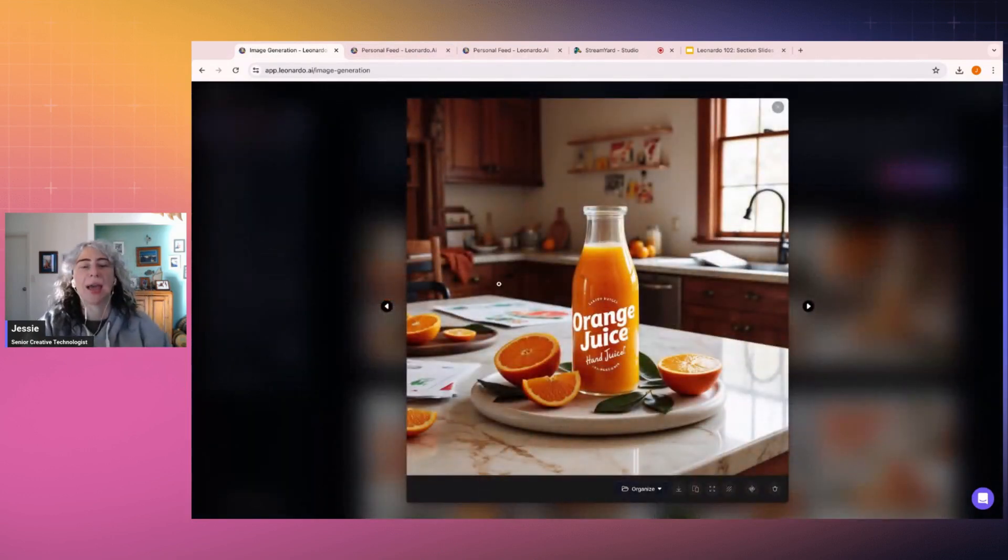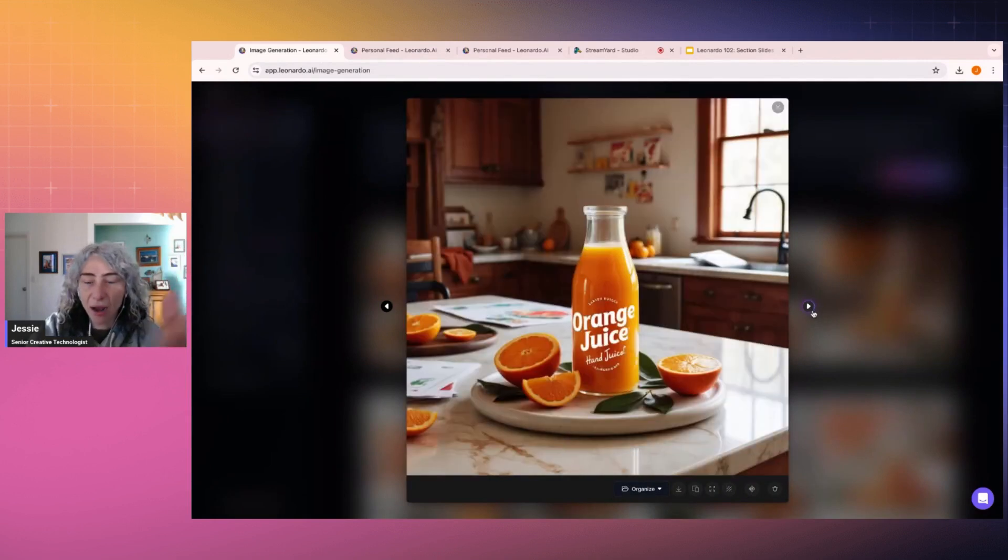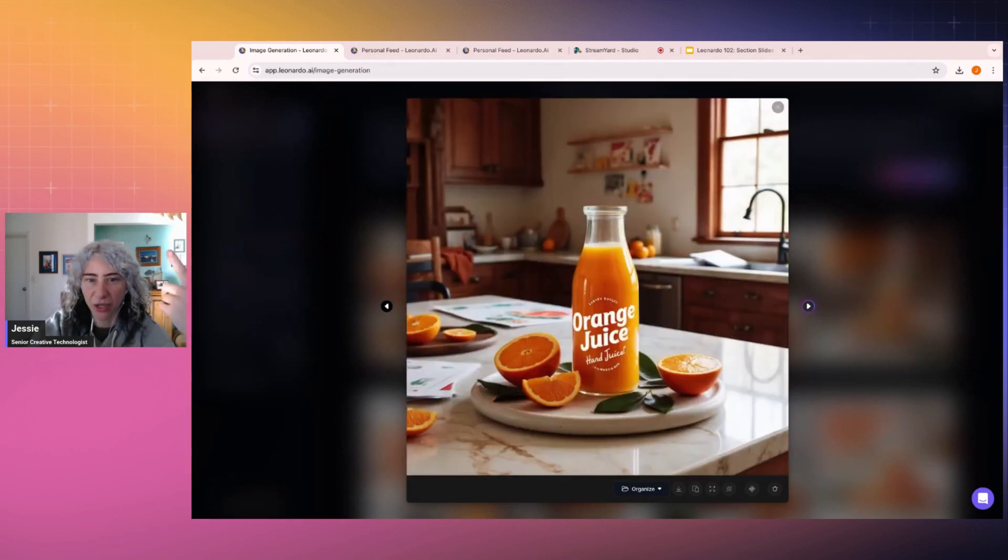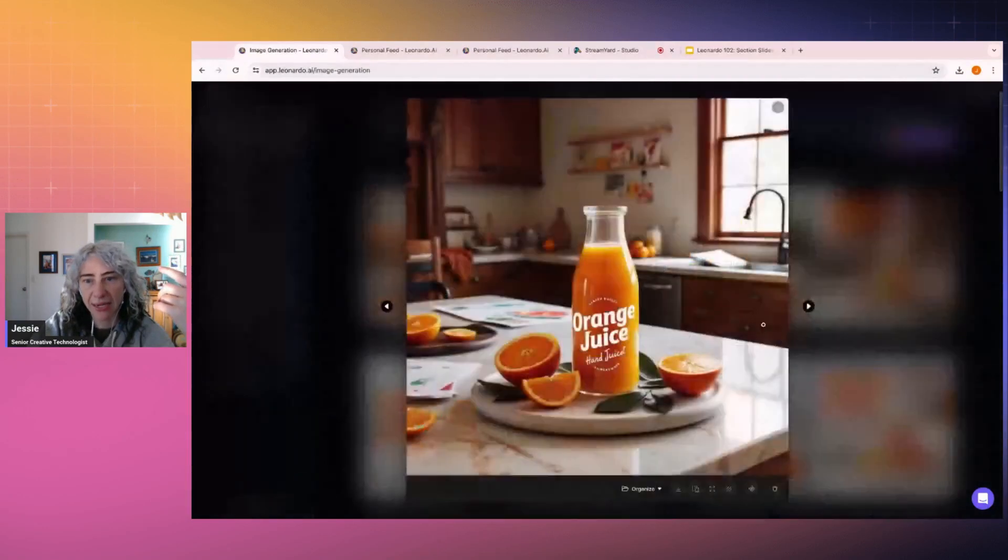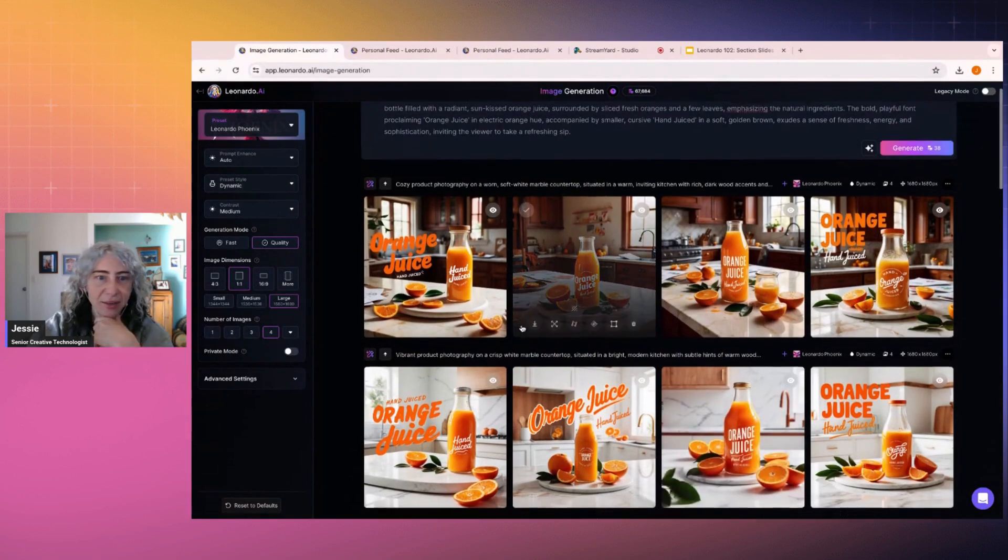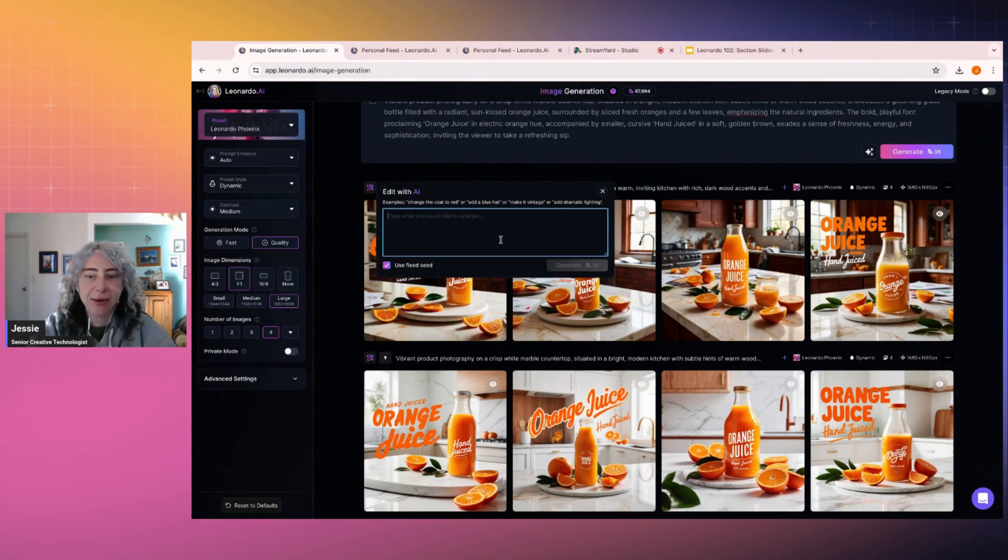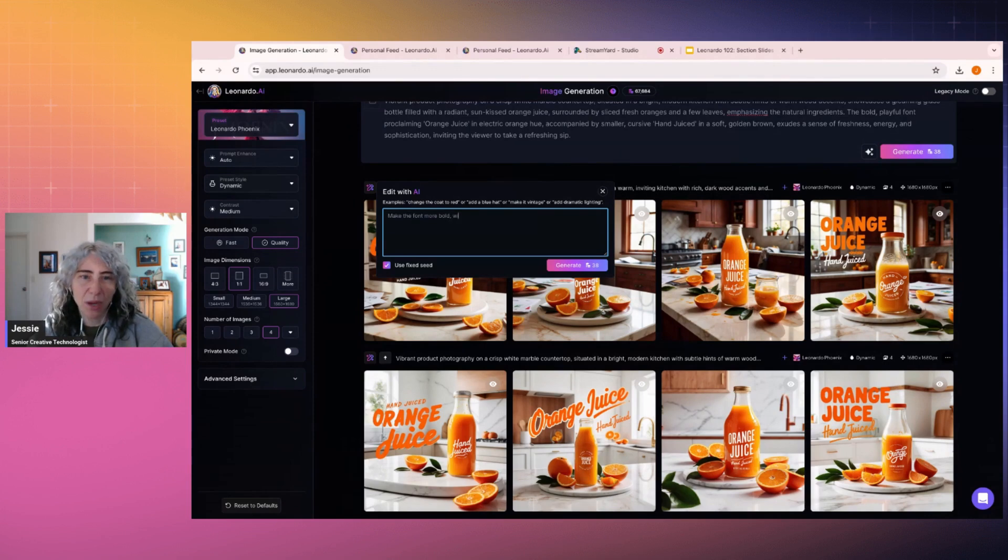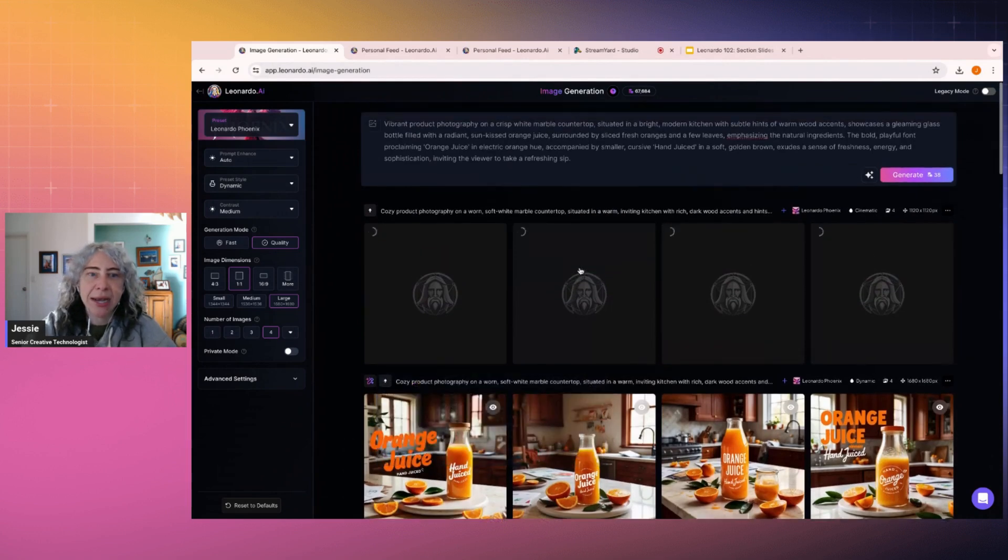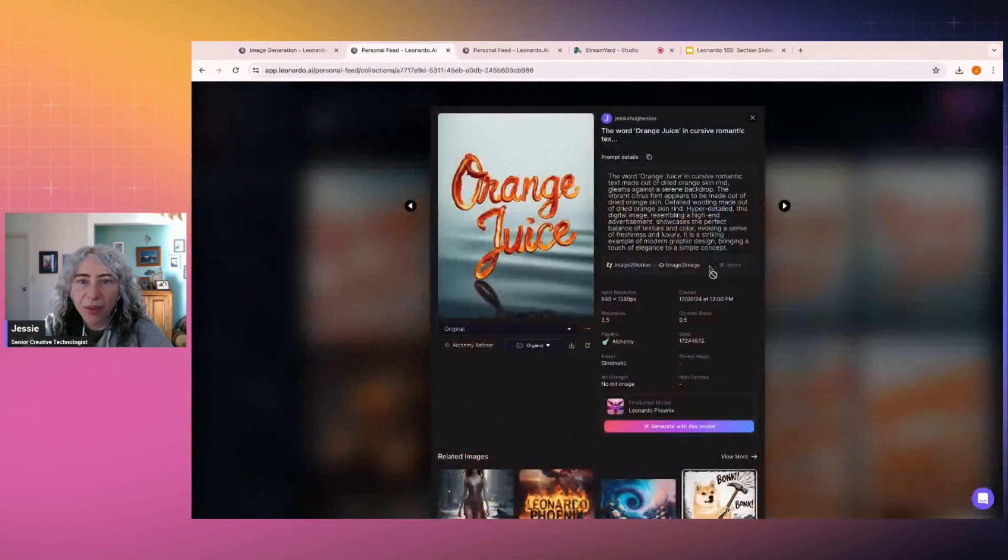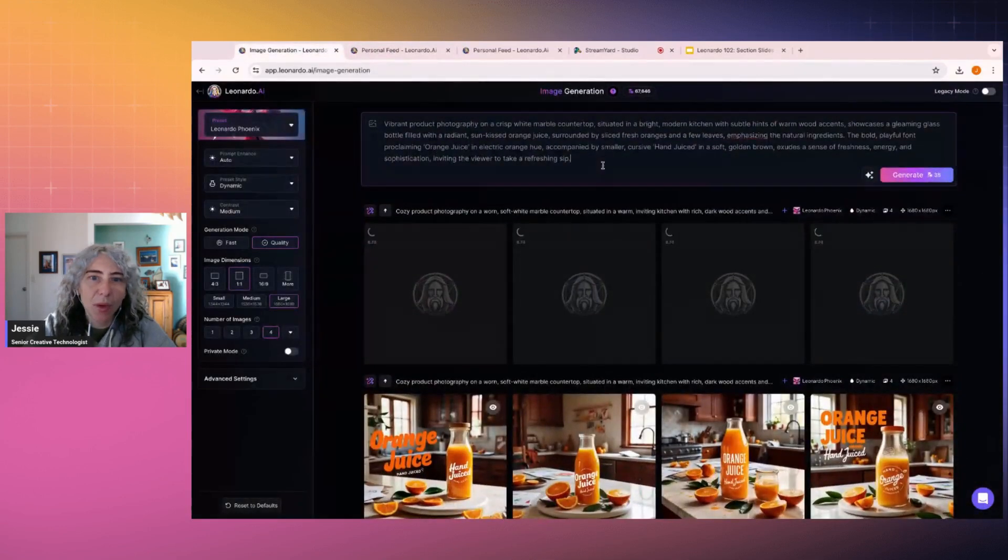So you'll notice that we still have the same product photography, but now it's in a different scene. It knows that I've liked where we started and now it's trying to give me other versions of that. So if we have a look at these back and forth, side by side, that is quite cool. It's been able to maintain the actual focus element. And then if we wanted to say instead, make the font more bold with a white outline on the orange letters. See how that looks. So let me just remember how I might go steal my prompt for one of these early ones so we can make it in real time.